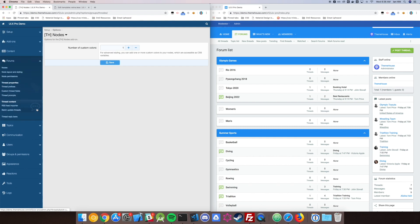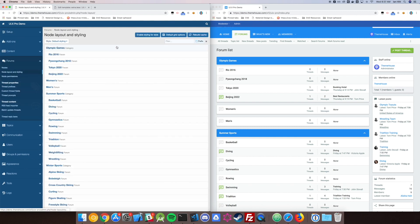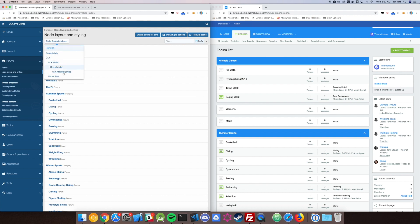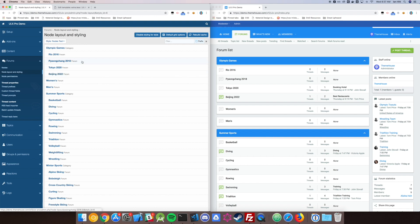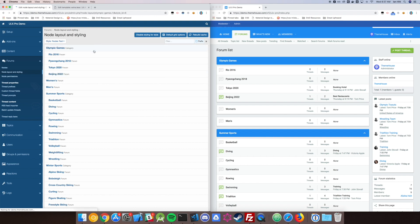Once you've got that set, go to Node Layout and Styling to actually get started. Don't forget to enable the styling for whichever theme you are using. In this case, it's going to be Nodes Test for me. I've already gone ahead and taken the liberty to add the colors in for these as well.